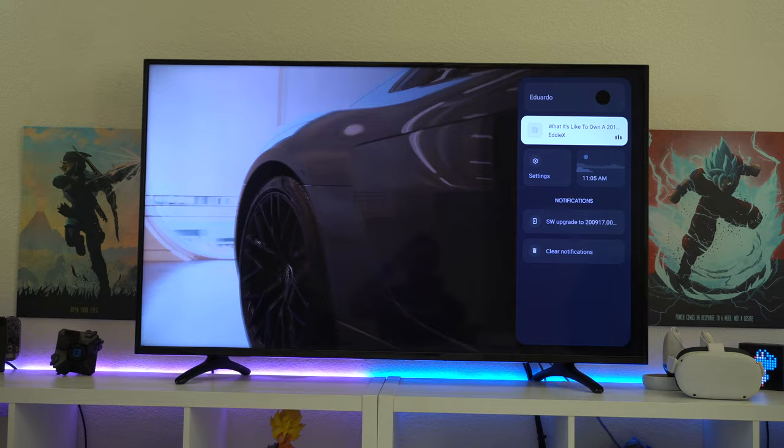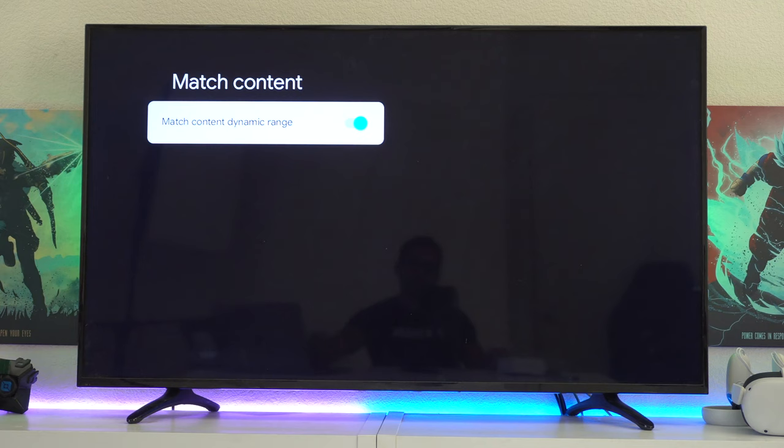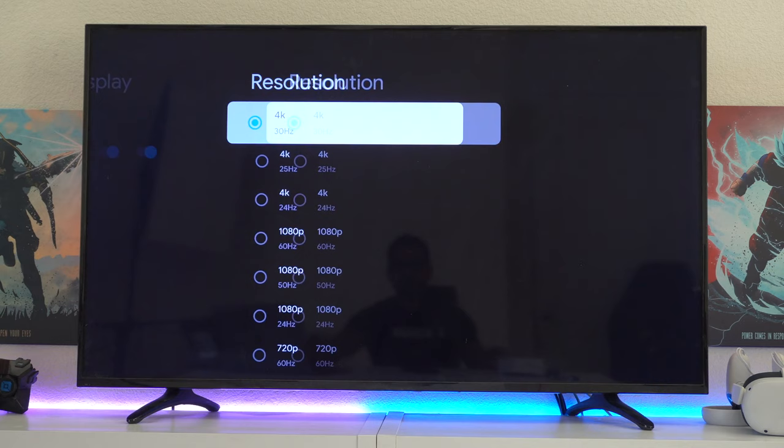Another thing I would recommend enabling is match content. Just make sure to enable this to give you the best color accuracy that your TV can deliver as possible. Now, if your television does support 4K, I recommend going in here and making sure you change it to 4K.